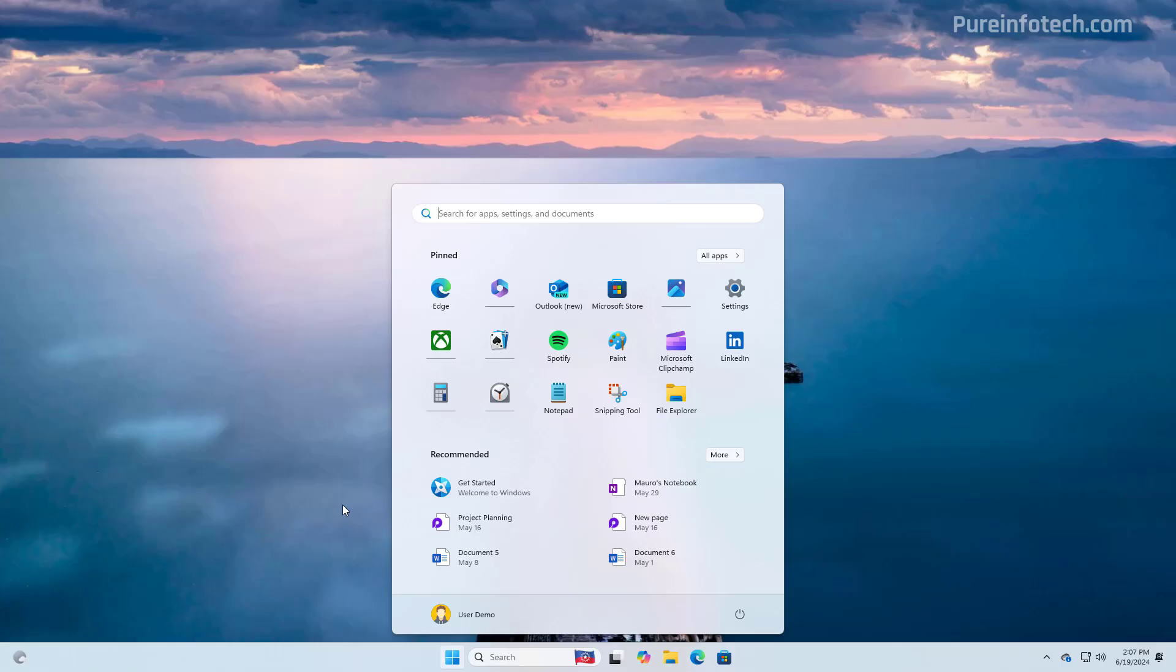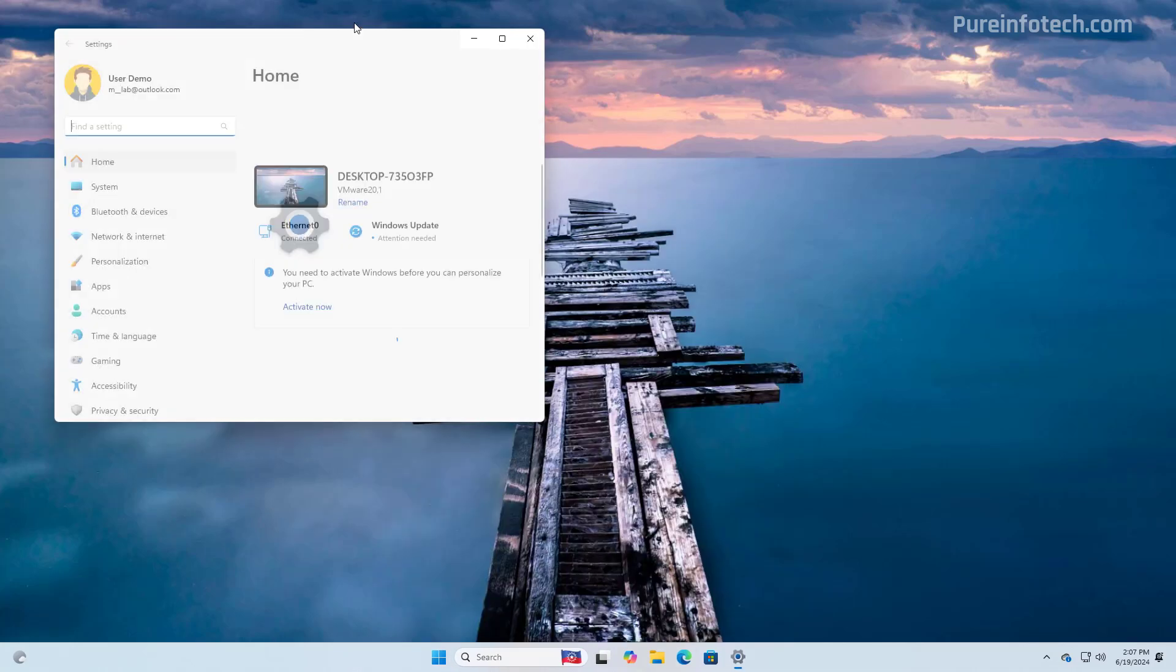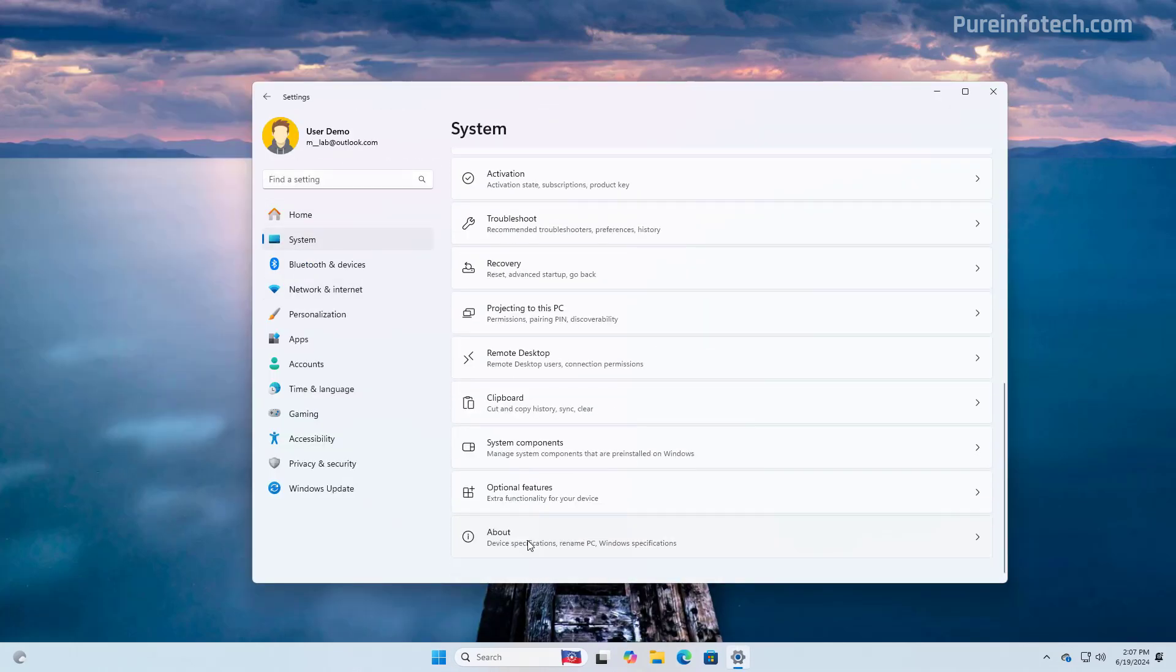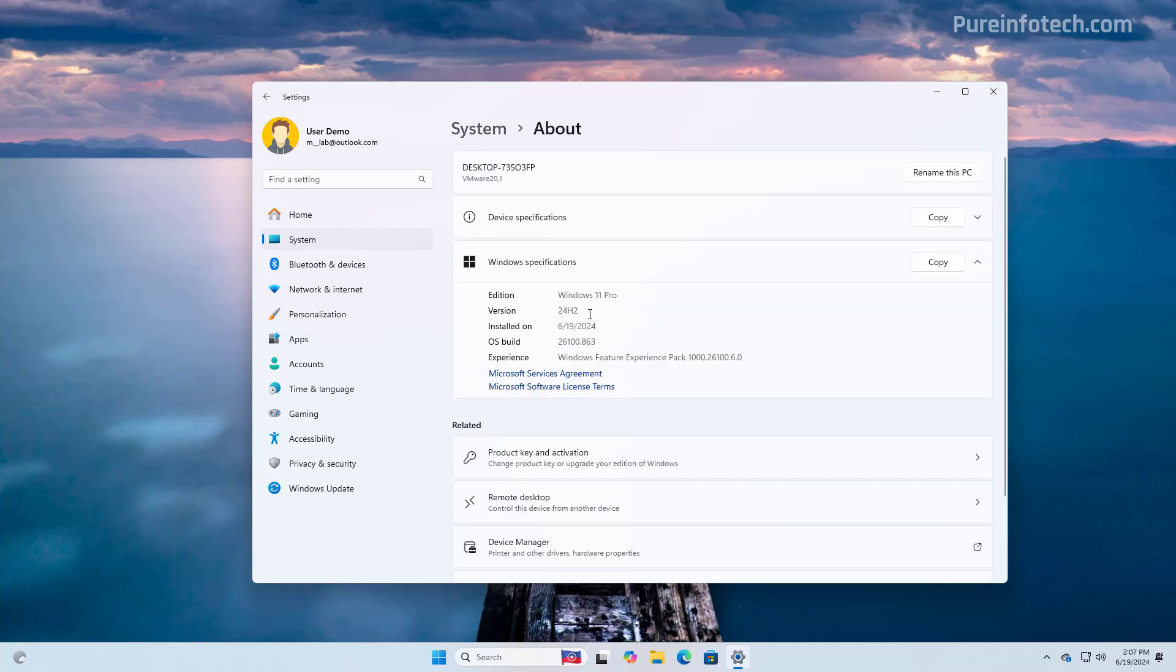And that's it. You have now successfully upgraded your computer to Windows 11 version 24H2 on unsupported hardware. You can check that your computer is running the latest version by opening the Start and then going to Settings. Then go to System. And on the About page, we can confirm that we're running version 24H2. And this is the latest build available. And this is also the build number that indicates that we're running the latest version of the operating system.